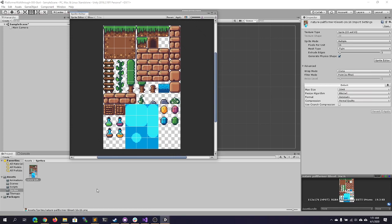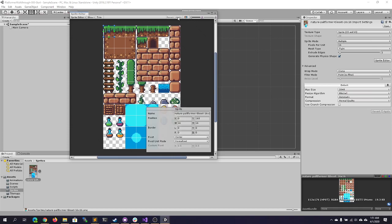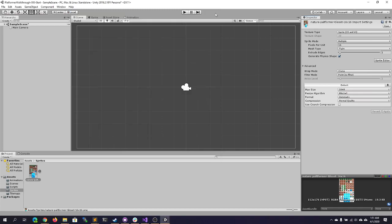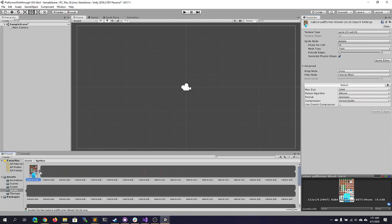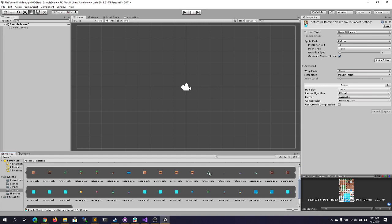Hopefully the tile size is in the file name or the download information, but sometimes you have to figure it out yourself. Let's click Apply and now if we expand the sprite we can see all the different tiles have been sliced up into individual tiles.